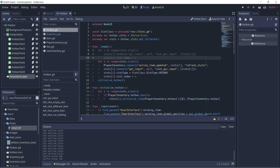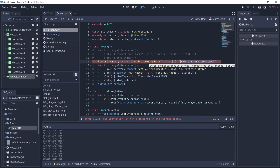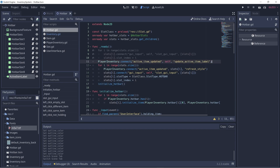In the hotbar script, we want to reuse the active item updated signal to update the label. So let's copy this line of code, and instead of refresh style, let's call a function called update_active_item_label. We'll implement this function within this script itself. Instead of calling it on the slot, we'll call it on self. Now let's implement this function.